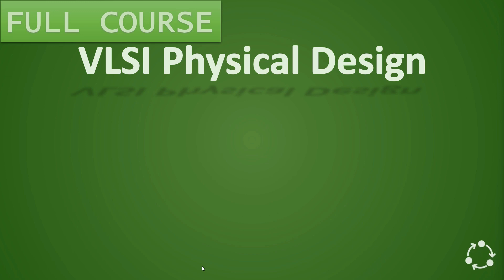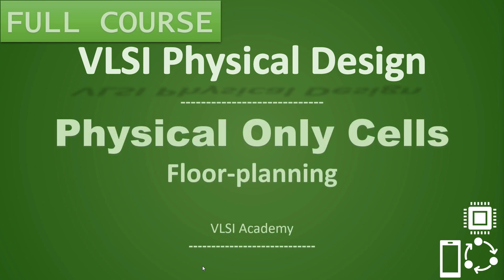Hi everyone, welcome to VLSI Academy. This is the lecture on physical only cells. In this floor planning stage, today we will learn about what are the different types of physical only cells which are presented in the floor plan.